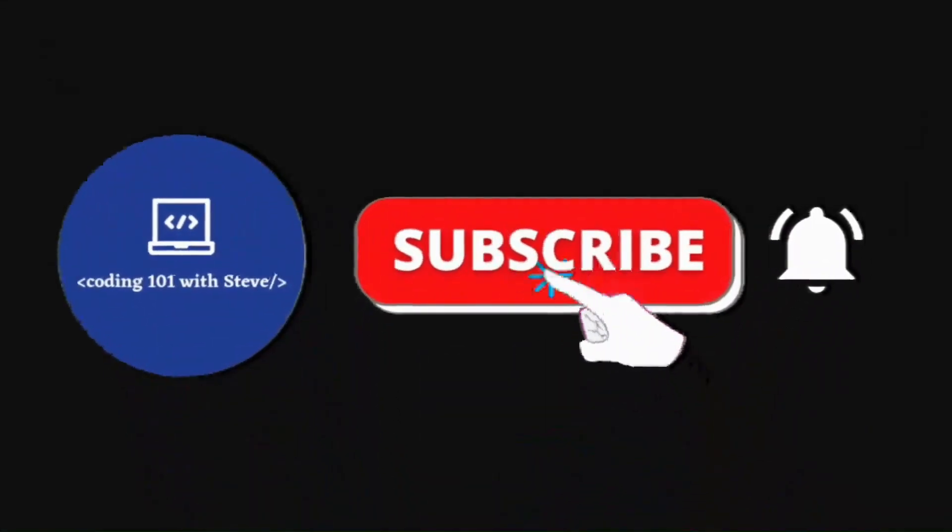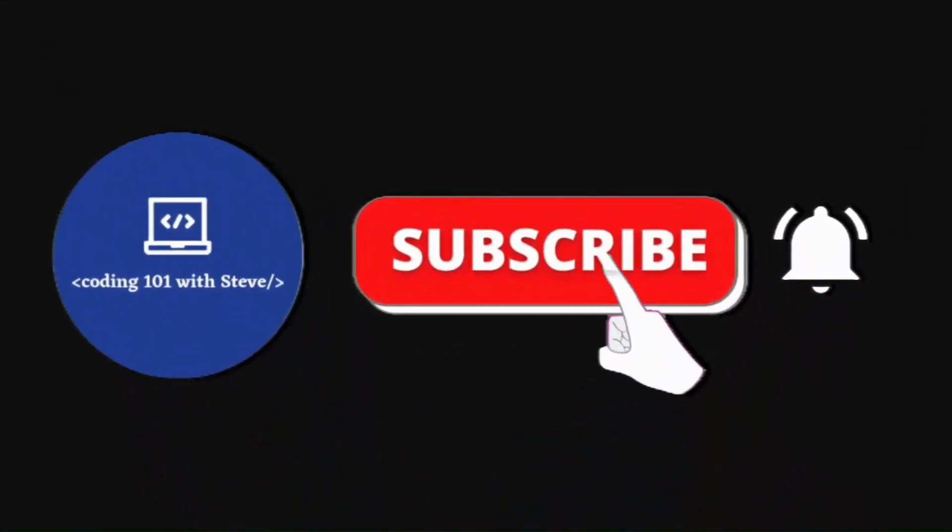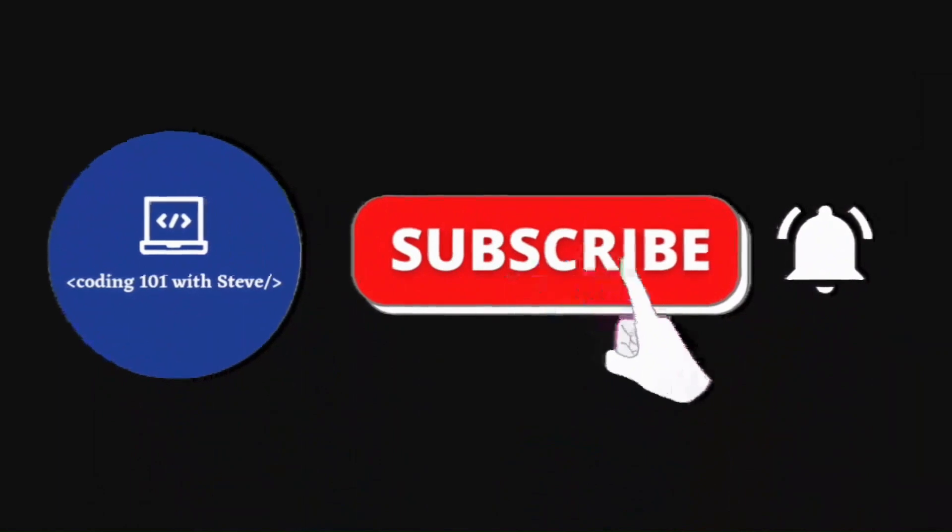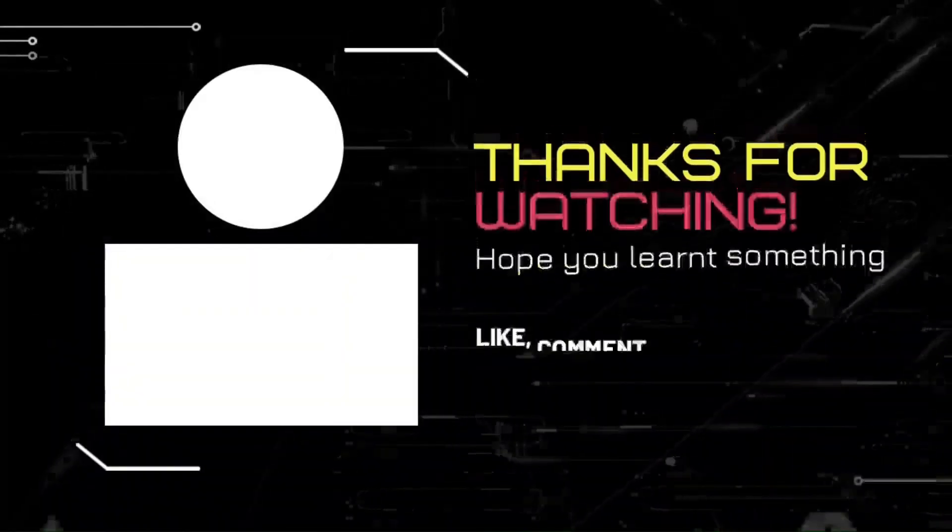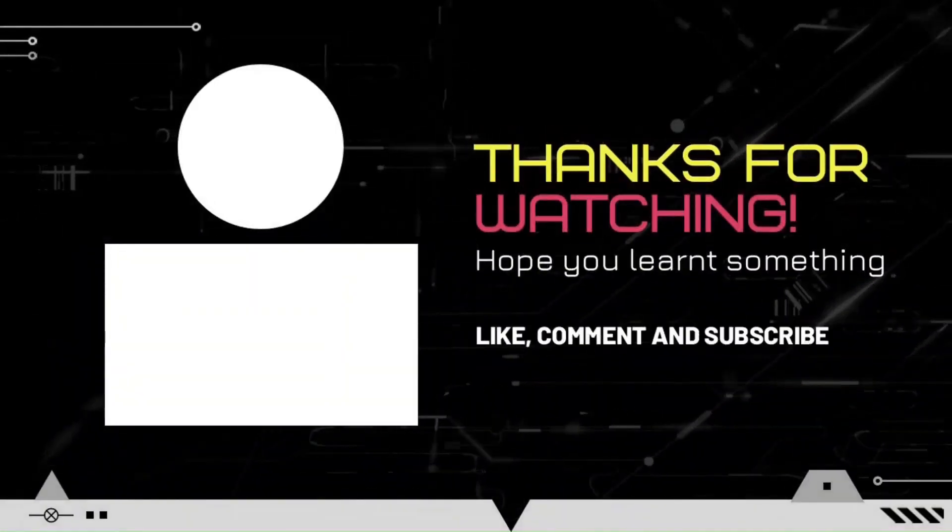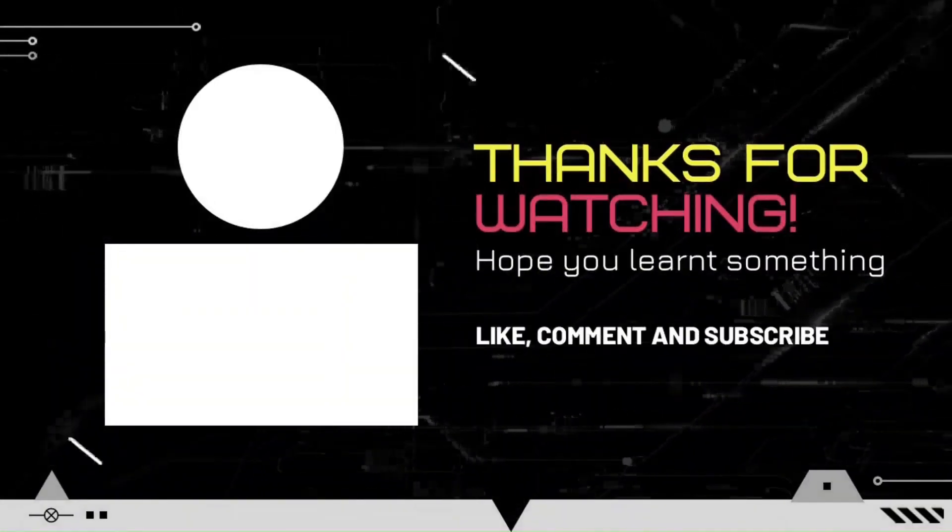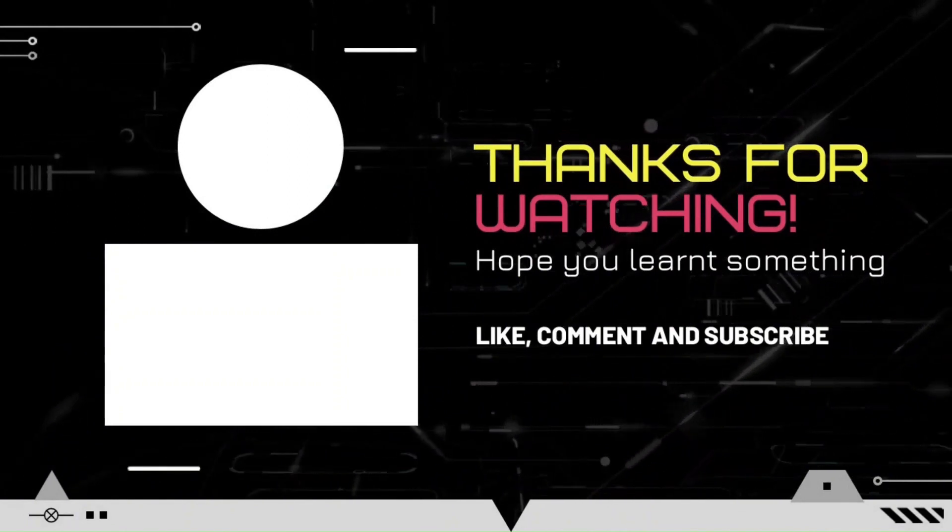If you like this video, then please don't forget to subscribe to my channel. Thank you so much for watching, see you in my next video.